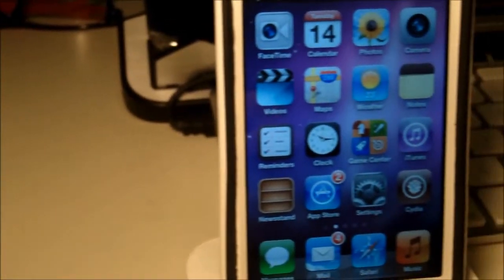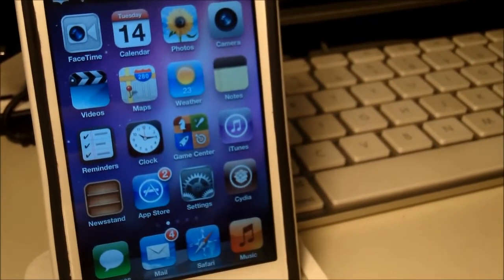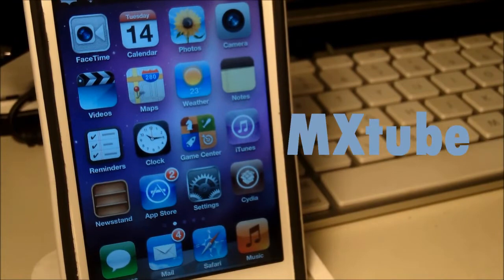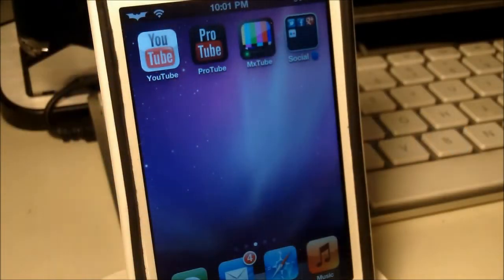Hey guys, it is TechGeekHD here again with another video and today I'm going to be giving you guys a quick review of an application from Cydia called MXTube.